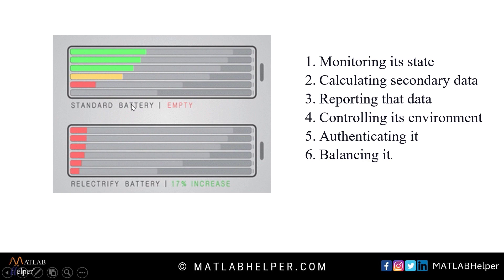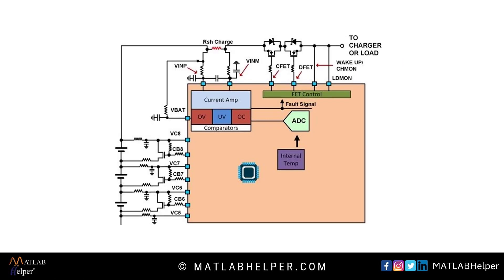How does this BMS work? Observe the block diagram of BMS. There are five different parts of BMS to study to understand its working.